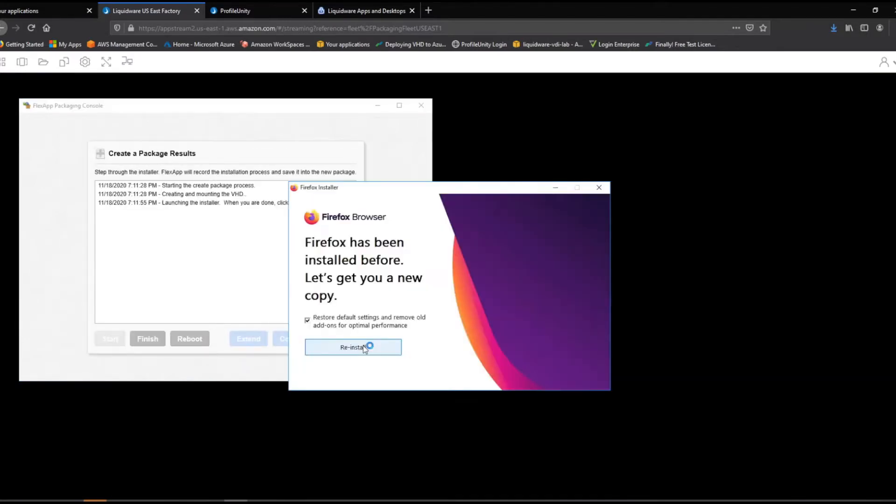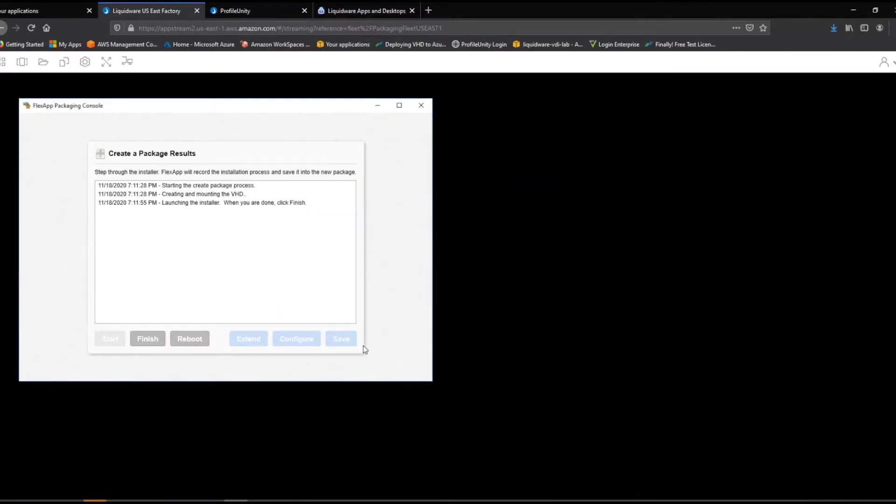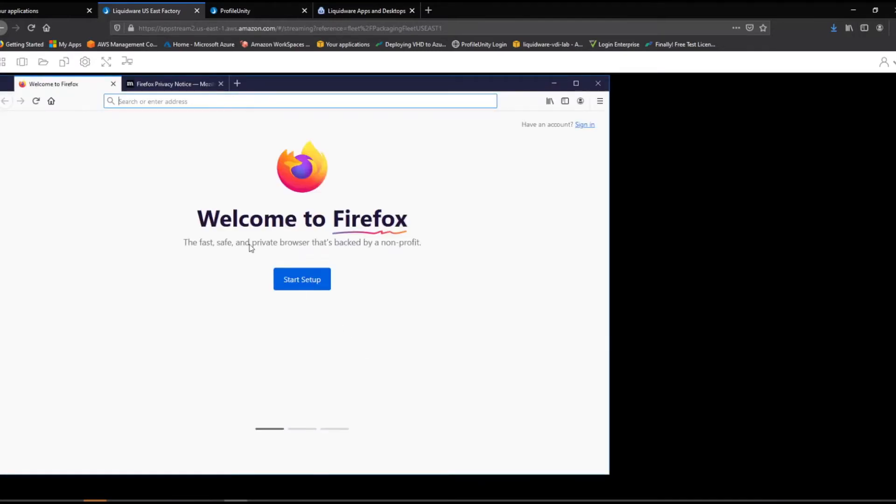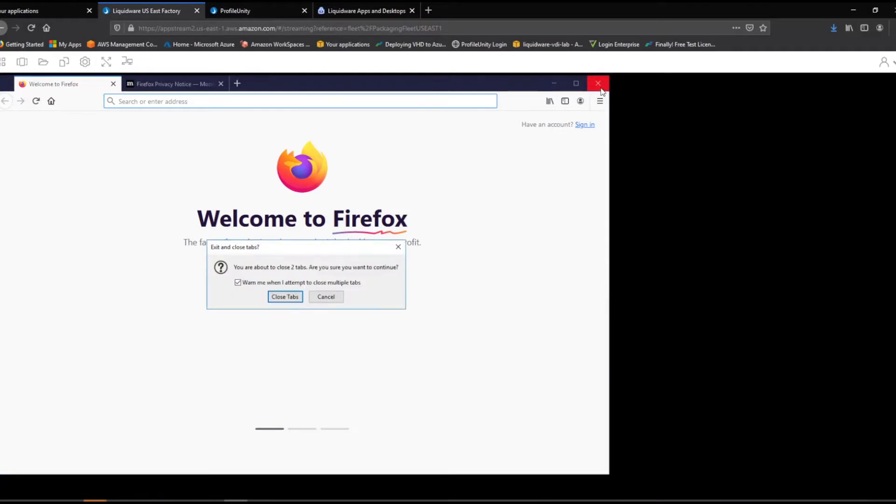First, a read-write virtual disk is created. Next, the application installer is launched. The application installs just like it would in a local PC or server installation.